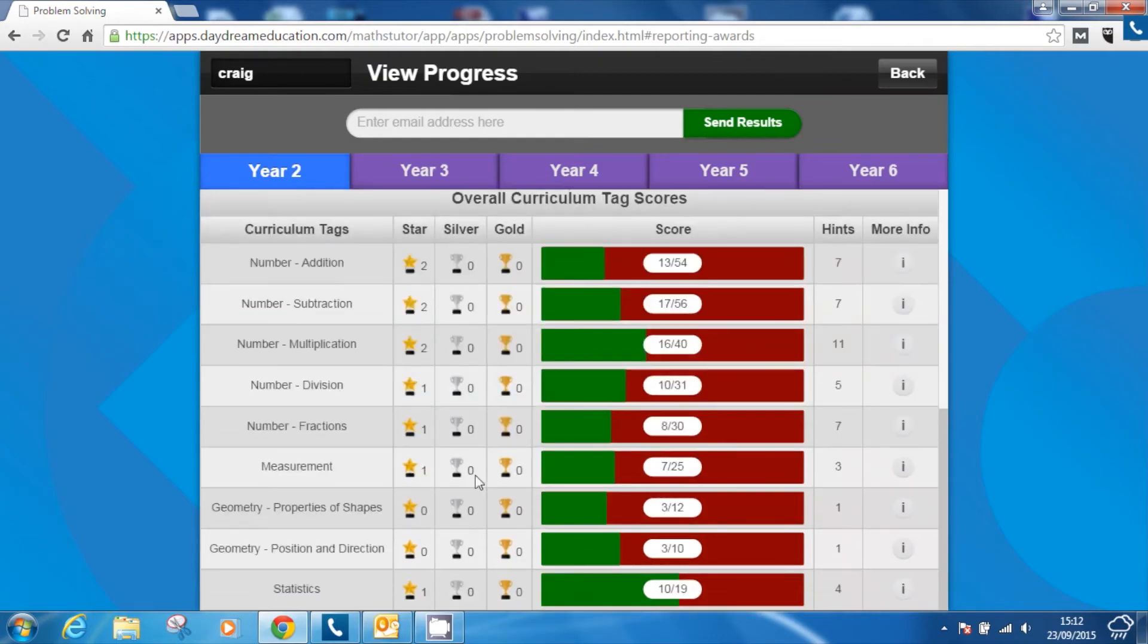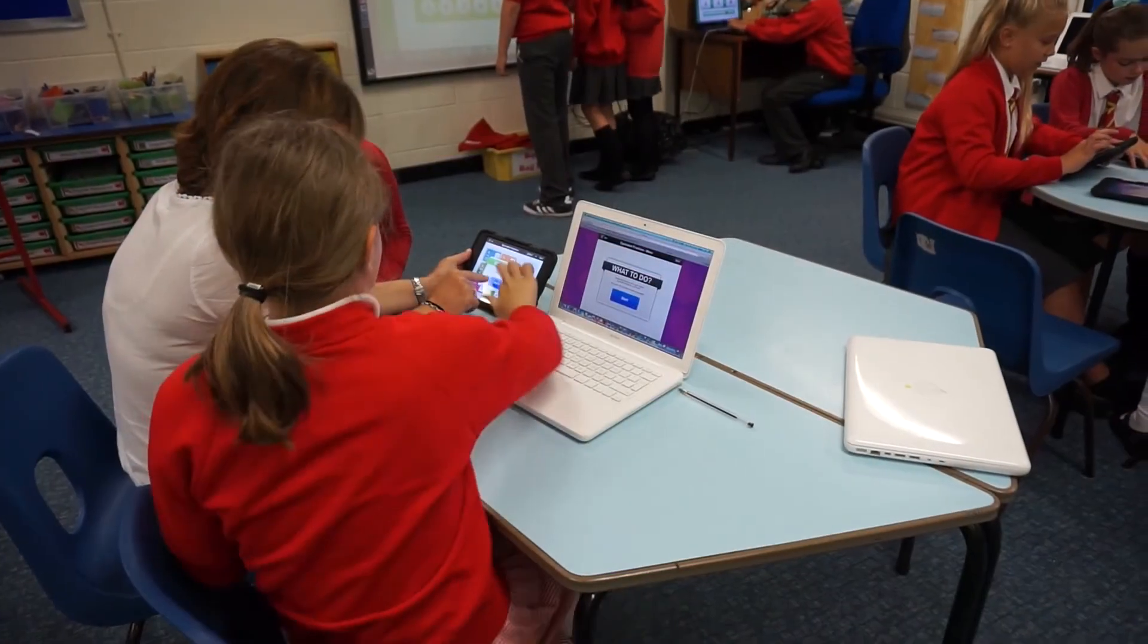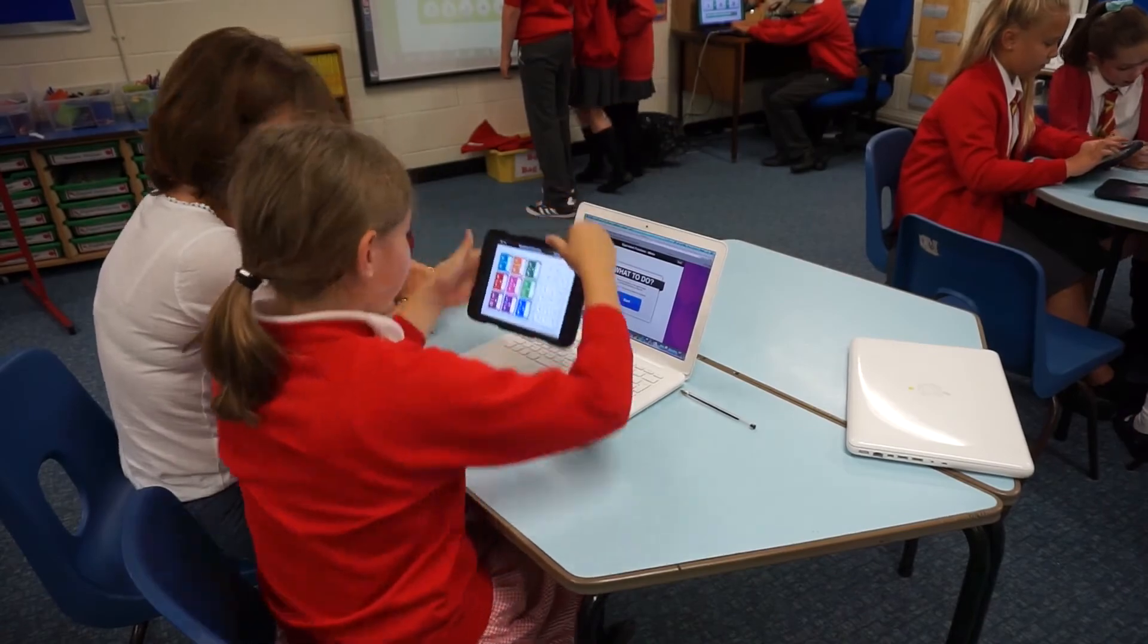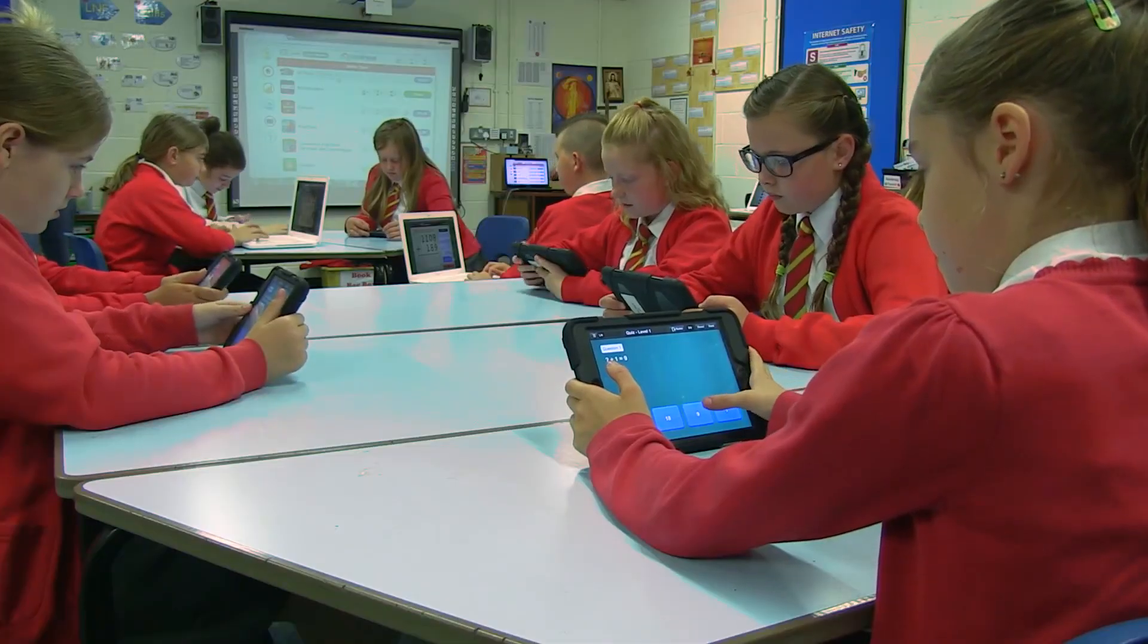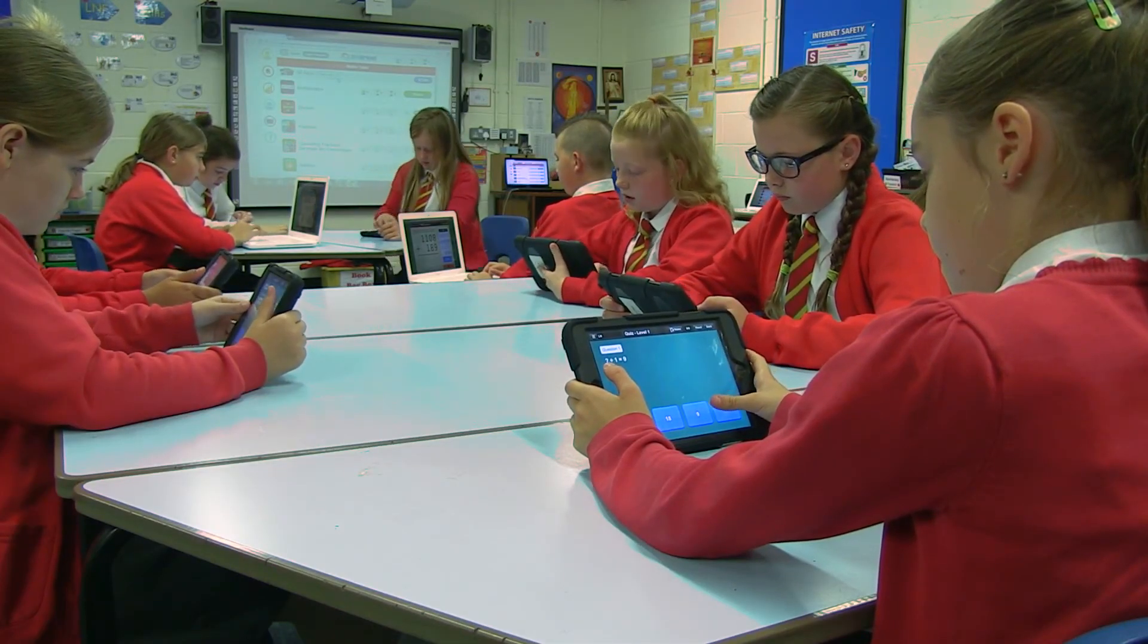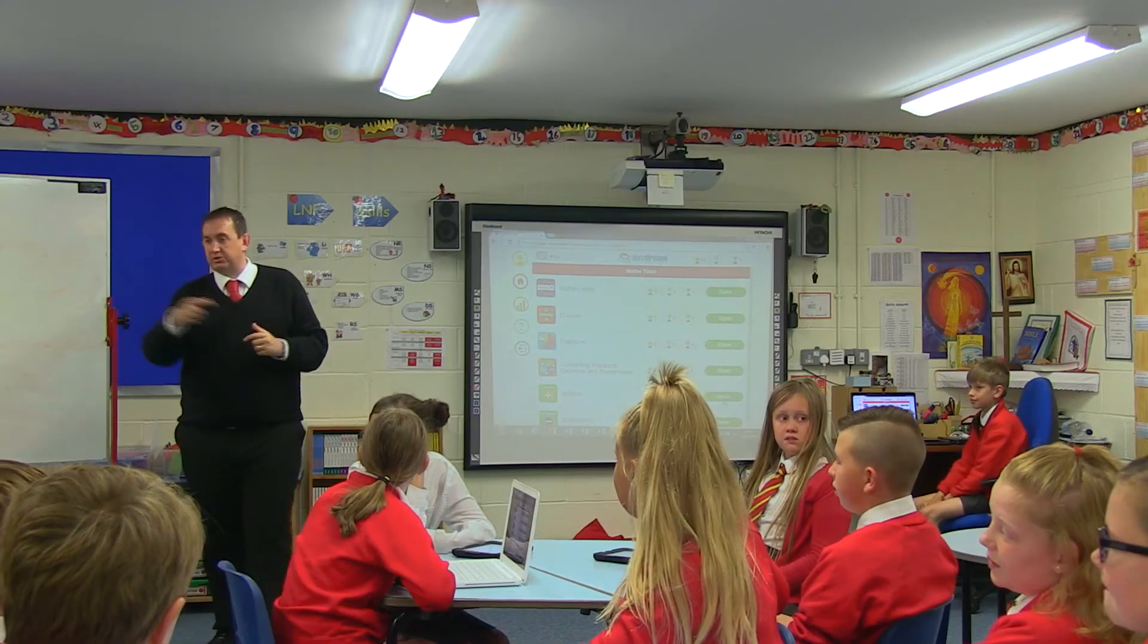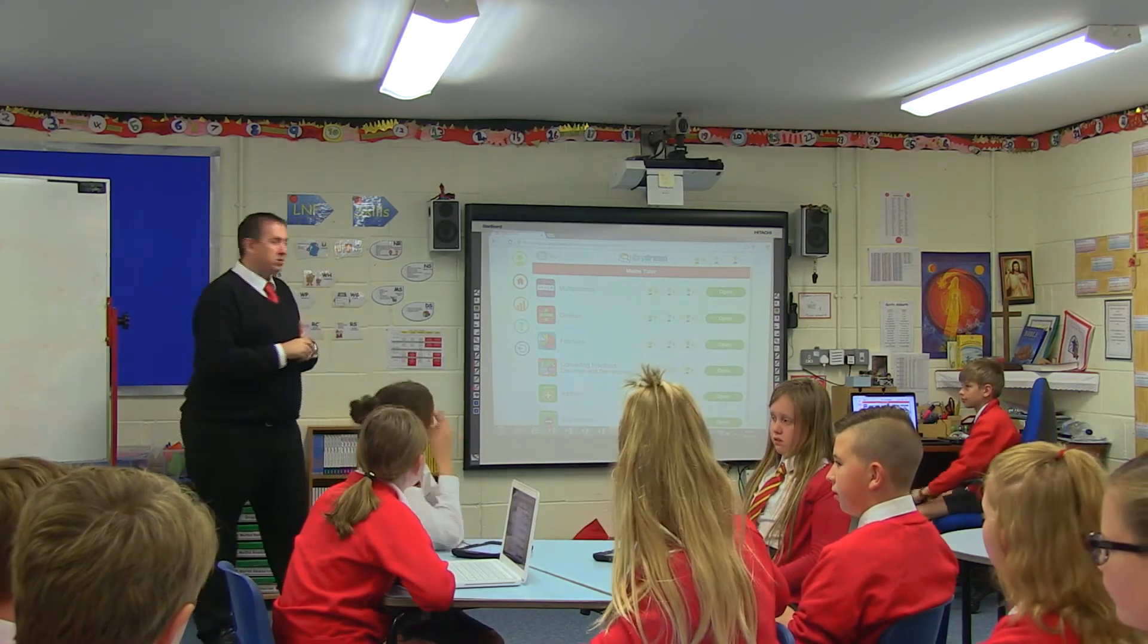MathsTutor is accessible on all devices and can therefore be easily accessed in the classroom and at home. Once an app has been purchased by a user, they can access the app on as many devices as they wish, enabling teachers to use the app in the classroom and set homework tasks for pupils at home.